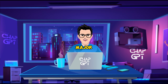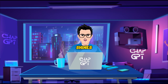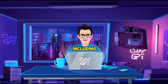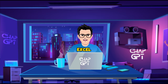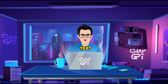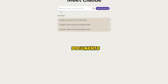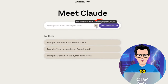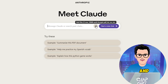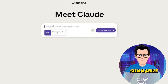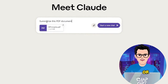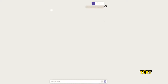A major area where Claude 2 shines is its ability to intake files, including PDFs, Excel sheets, and text documents. You can upload a file directly to Claude 2 and ask it to summarize, extract key points, or otherwise work with the text.